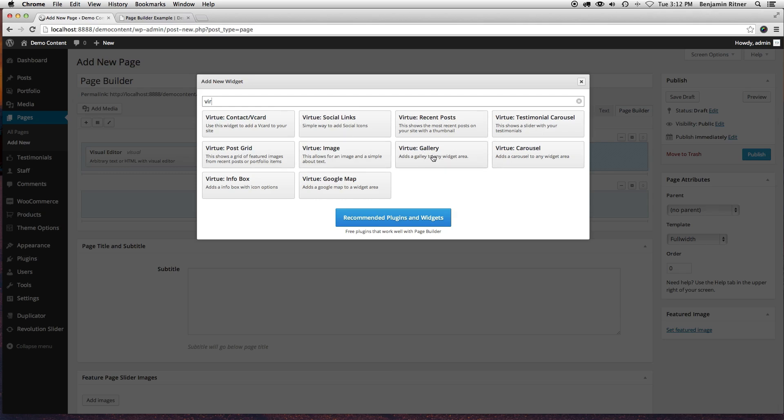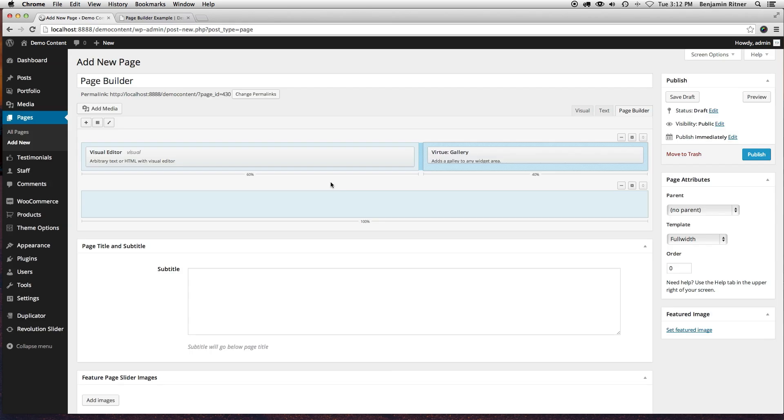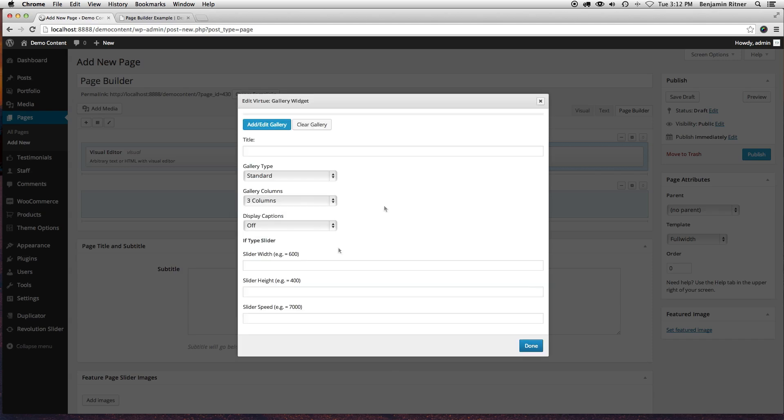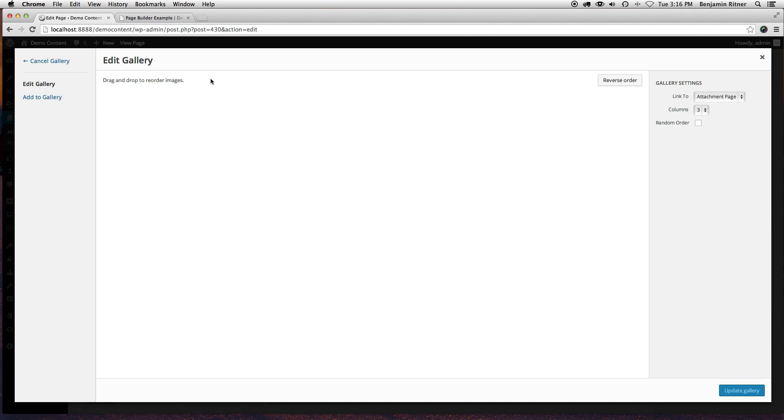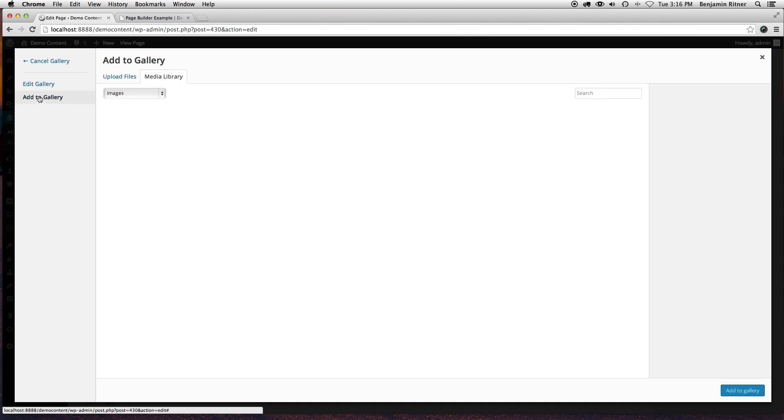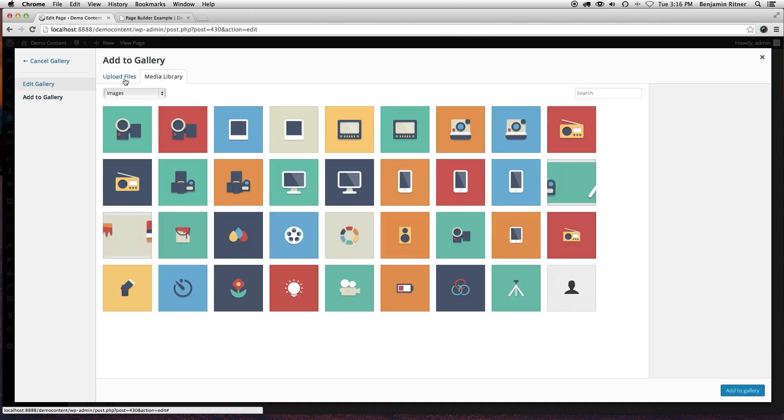I'm going to grab the gallery widget for this example, and I can click add to or edit gallery here. That'll open up the gallery editor, and you can go in and click add gallery over here, add to gallery.